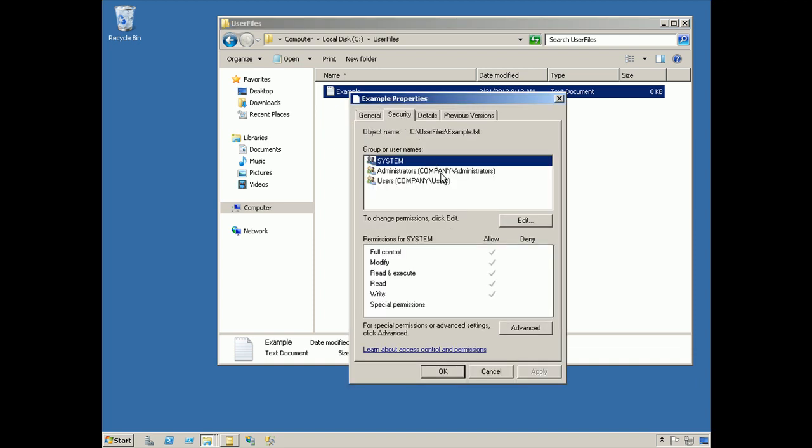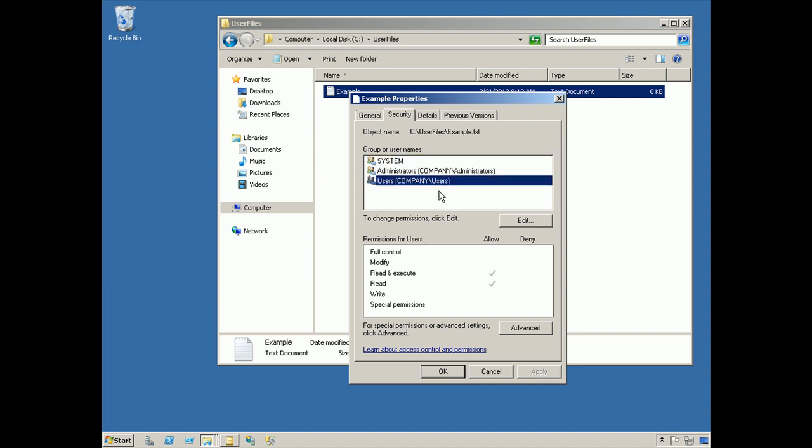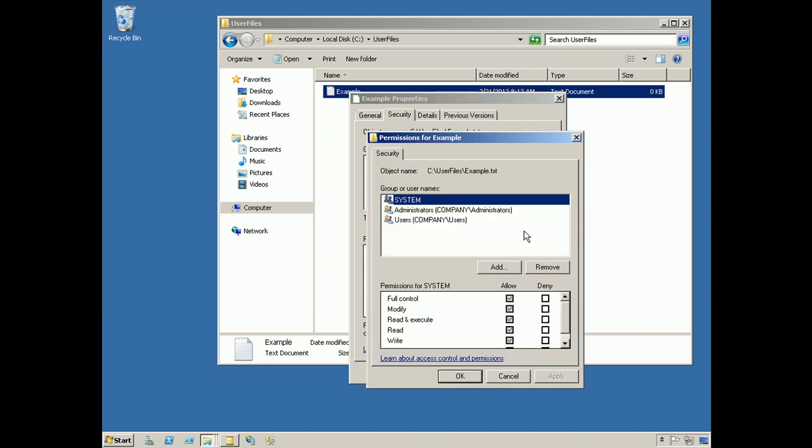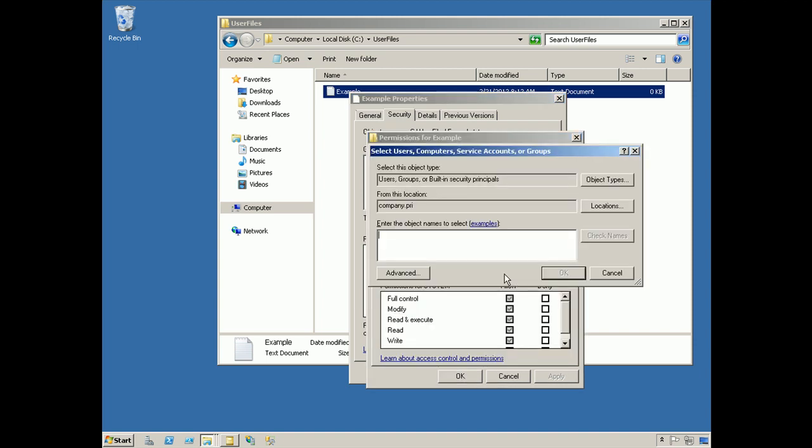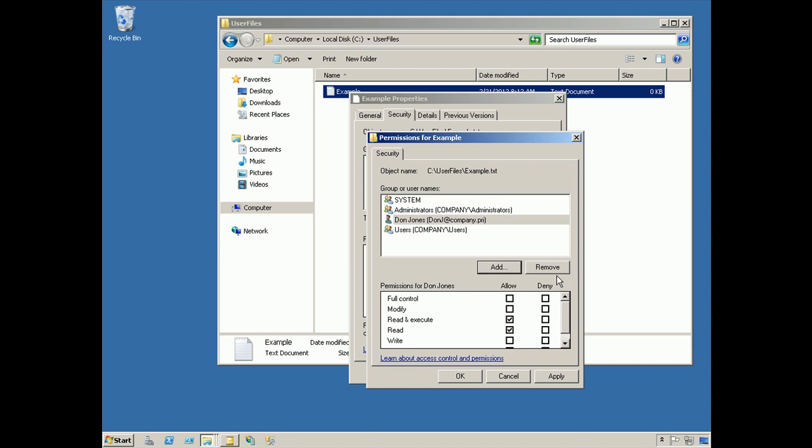By default, it is inheriting the permissions of the folder, which because we just created this folder, is inheriting the permissions from the drive itself. The domain users group already has access to certain things, but let's go ahead and edit those permissions, and we'll add just one particular user and give that person full control over the contents of this file.